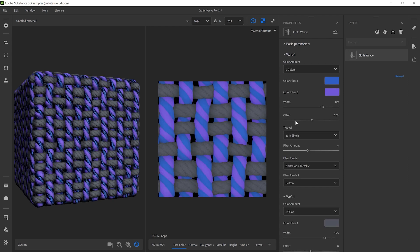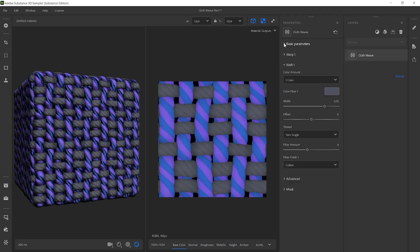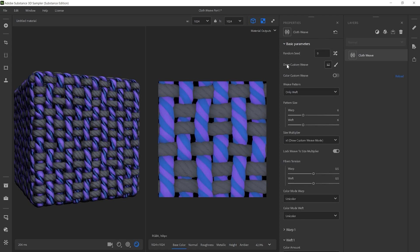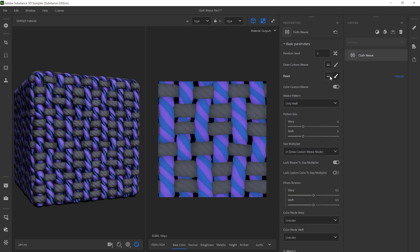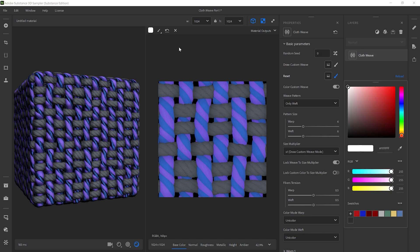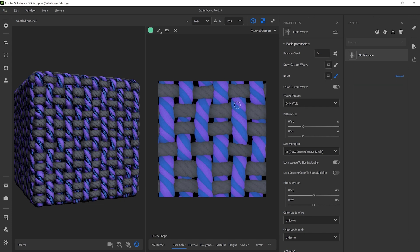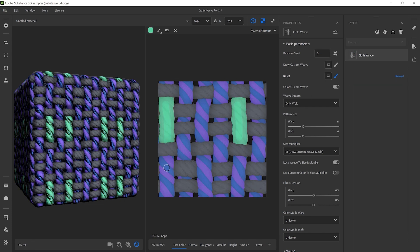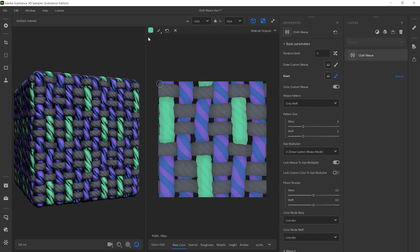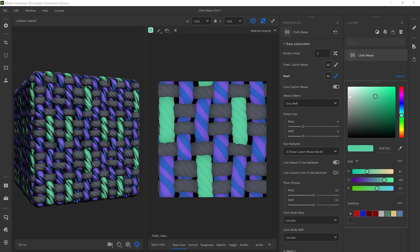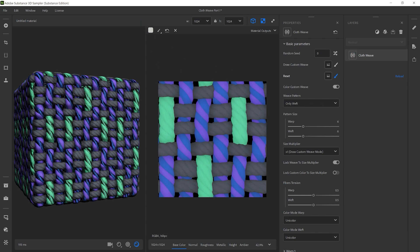To paint colors for the weaving, go back into the Basic parameters and activate the Color Custom Weave parameter. Then click on the paintbrush next to it. This lets you draw color patterns in the 2D view. These patterns repeat and define the overall color of your woven fabric.